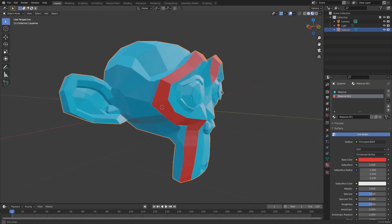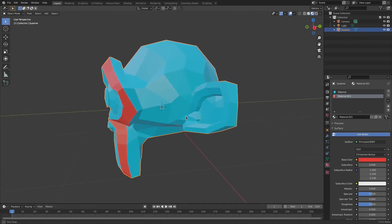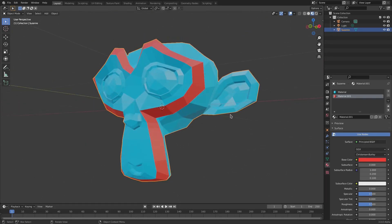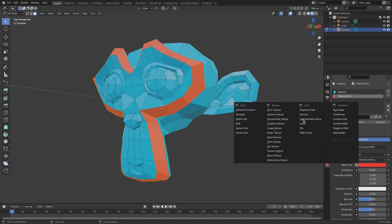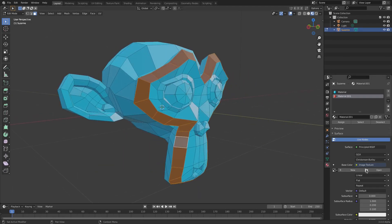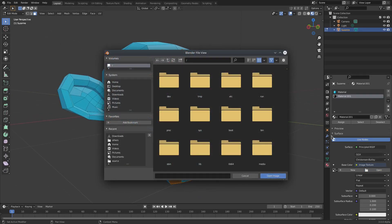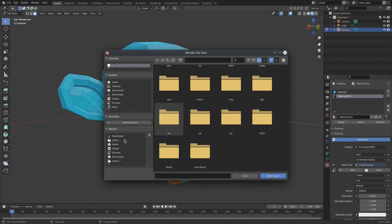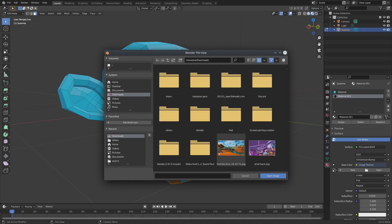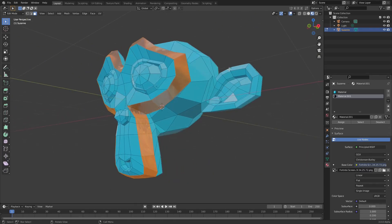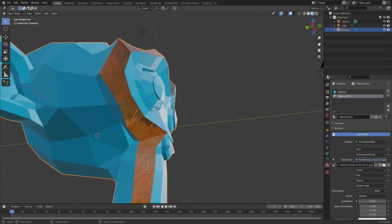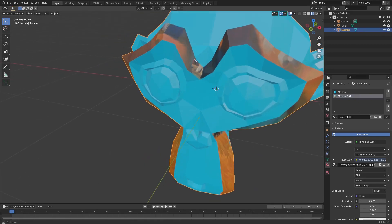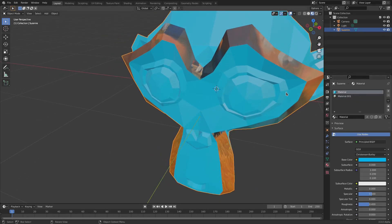You can see the color isn't changing yet — that's because we have to hit the Assign button. As soon as we assign, you can see it definitely changes to that red color, which is very nice. Now, this applies to images too: if we go to Base Color and hit the little yellow circle, we can go to Image Texture, then hit Open and look for a picture.